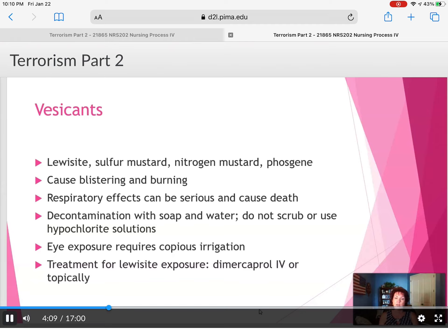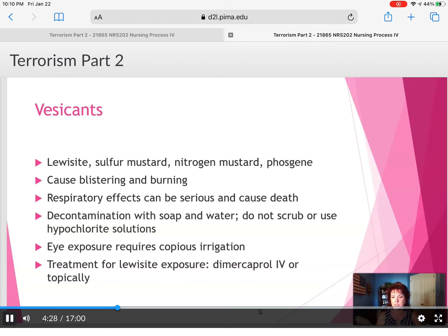Usually there's a reference book in the emergency room at every facility that gives information on how to counteract certain chemicals and what the protocol is. Eye exposure requires copious irrigation. There are eye wash stations in the ER and around the hospital. Treatment for lewisite eye exposure includes dimercaprol (BAL), IV or topical, depending on the severity of the exposure.